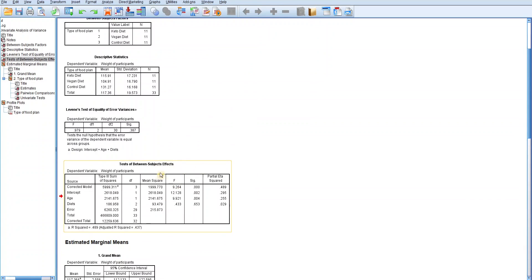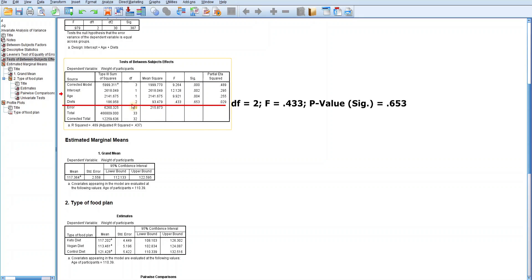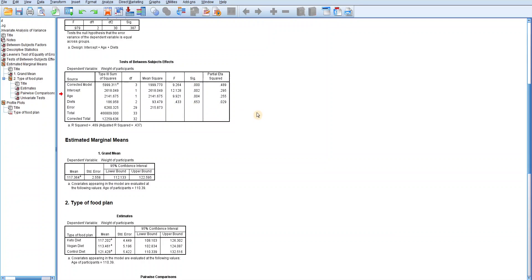Confidently proceed to the next table called test of between-subjects effects. In this table, you are to concentrate only on the information provided for the independent variable, diet. As you can see, the degree of freedom is 2, the F-statistic is 0.433, while the p-value designated as SIG is 0.653. This means that the effect of diets or types of food plan is not statistically significantly different — the weight gained by each participant is not statistically significantly different from one another despite the different food plans or diets.